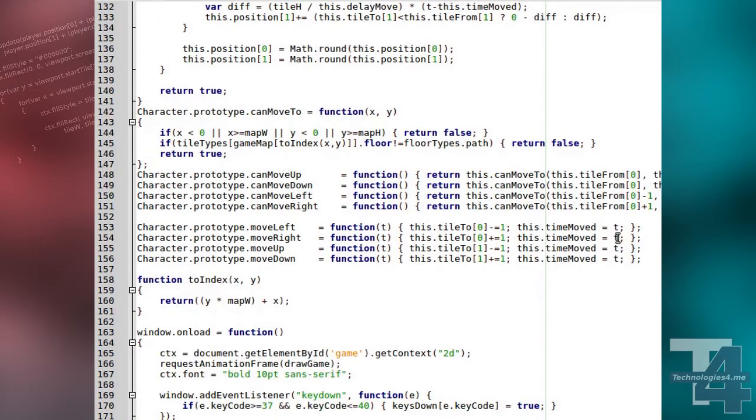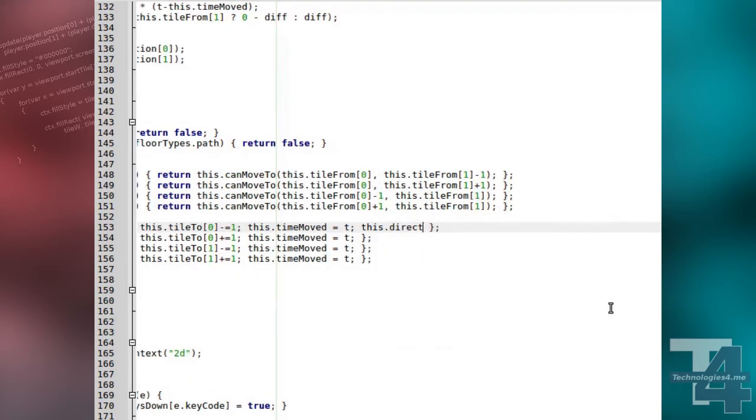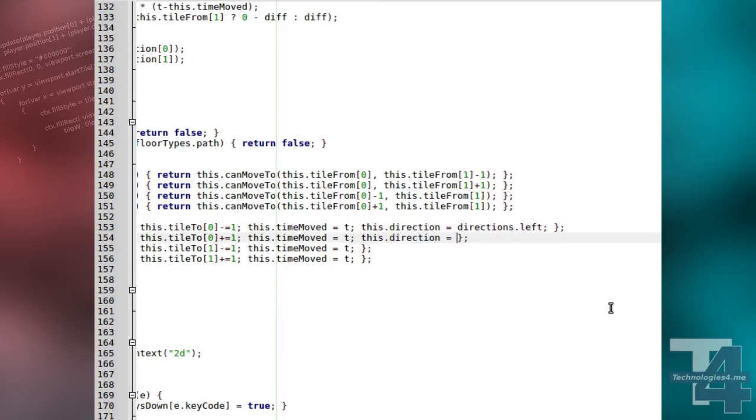The character movement methods are also updated. Now, when a move method is called, the character's current direction property is changed to the corresponding direction.